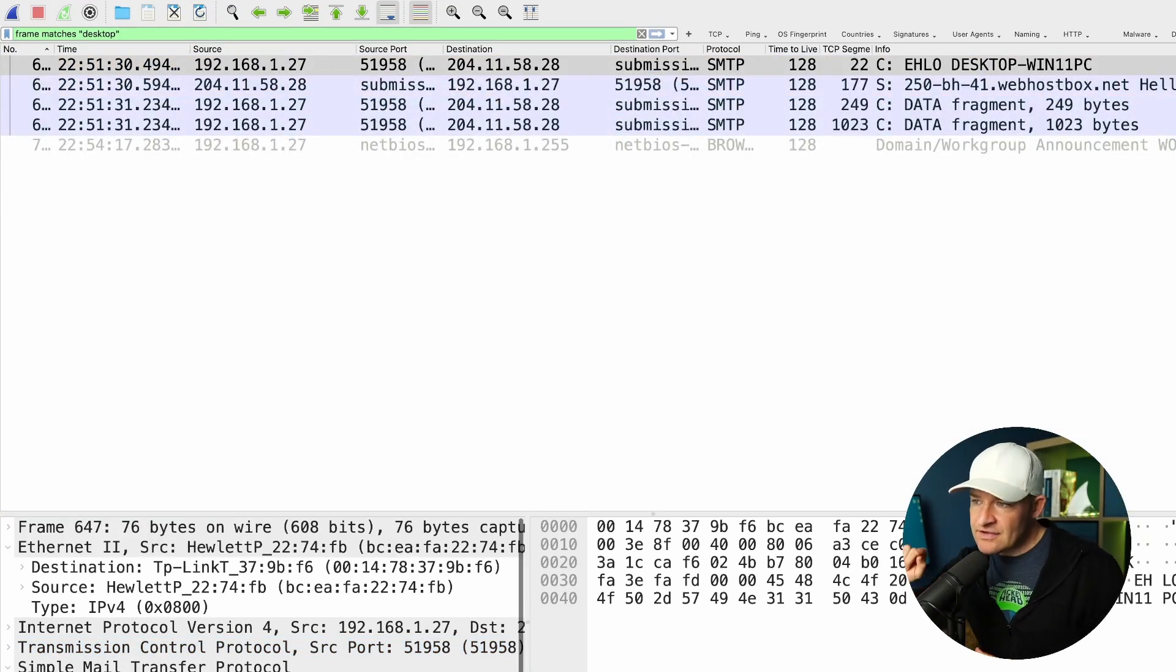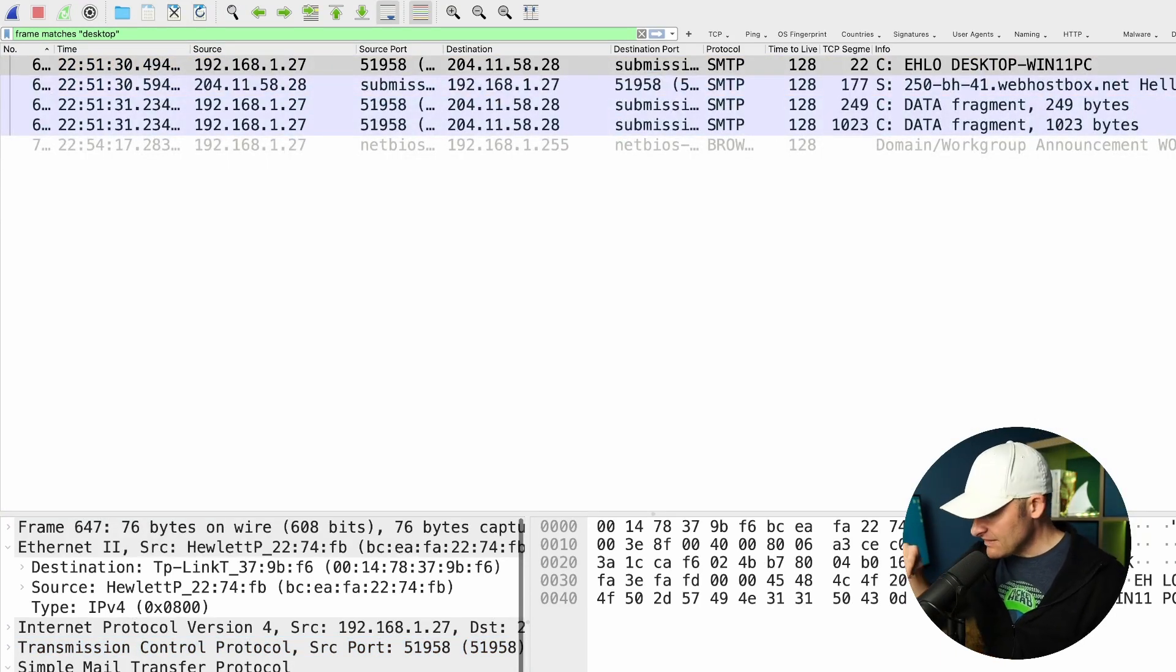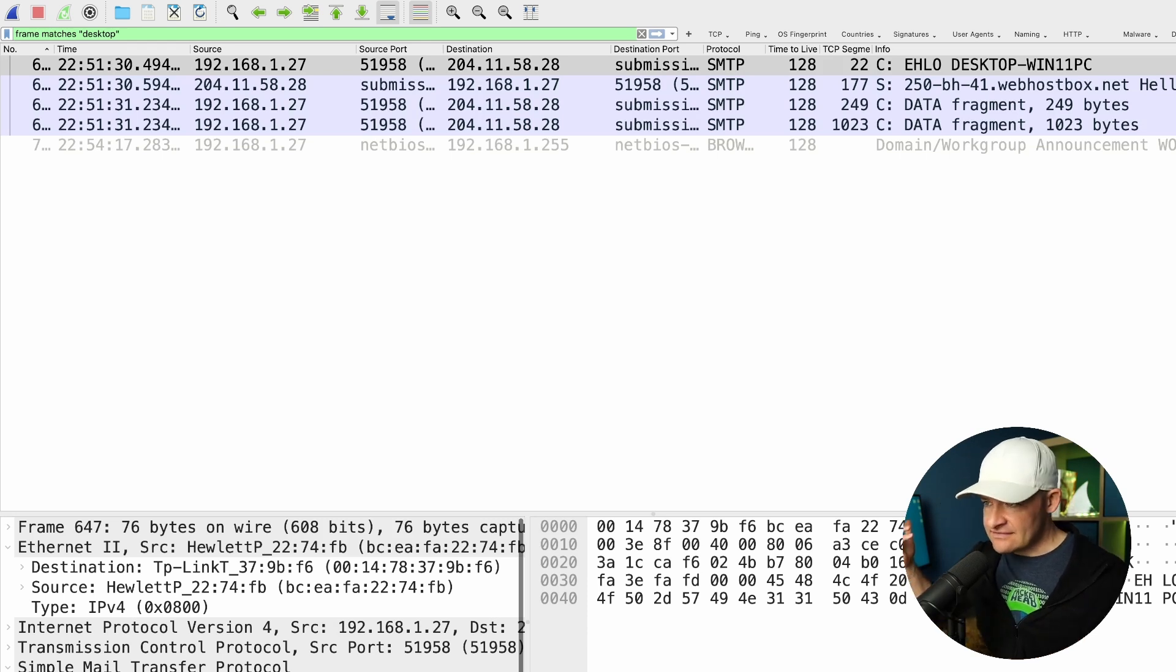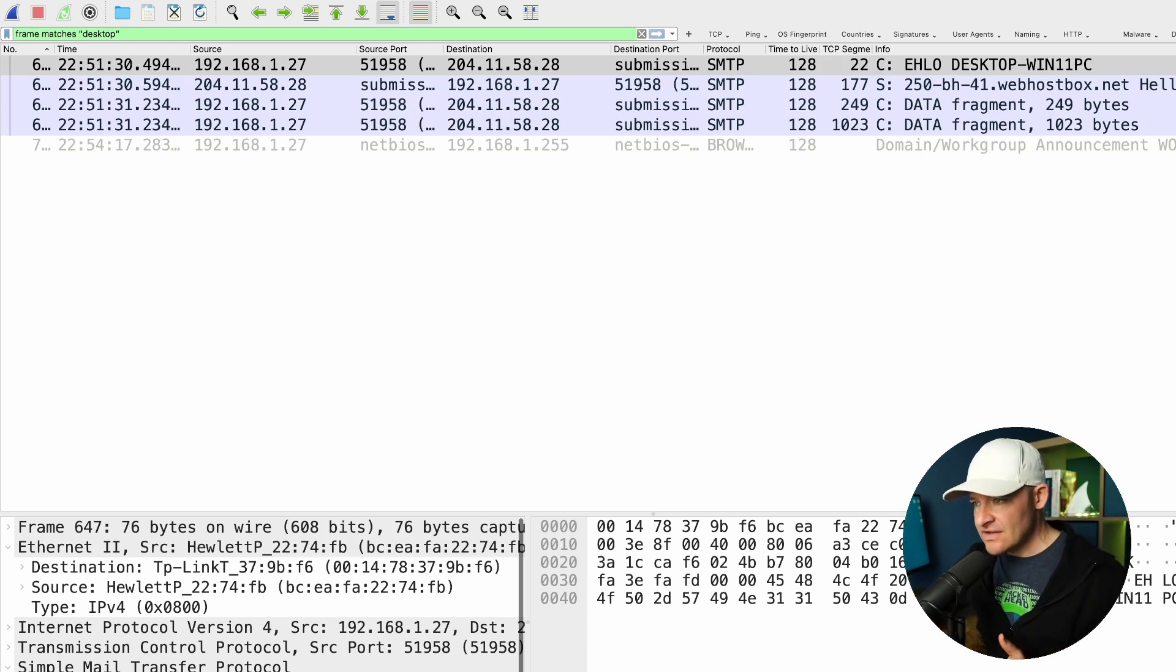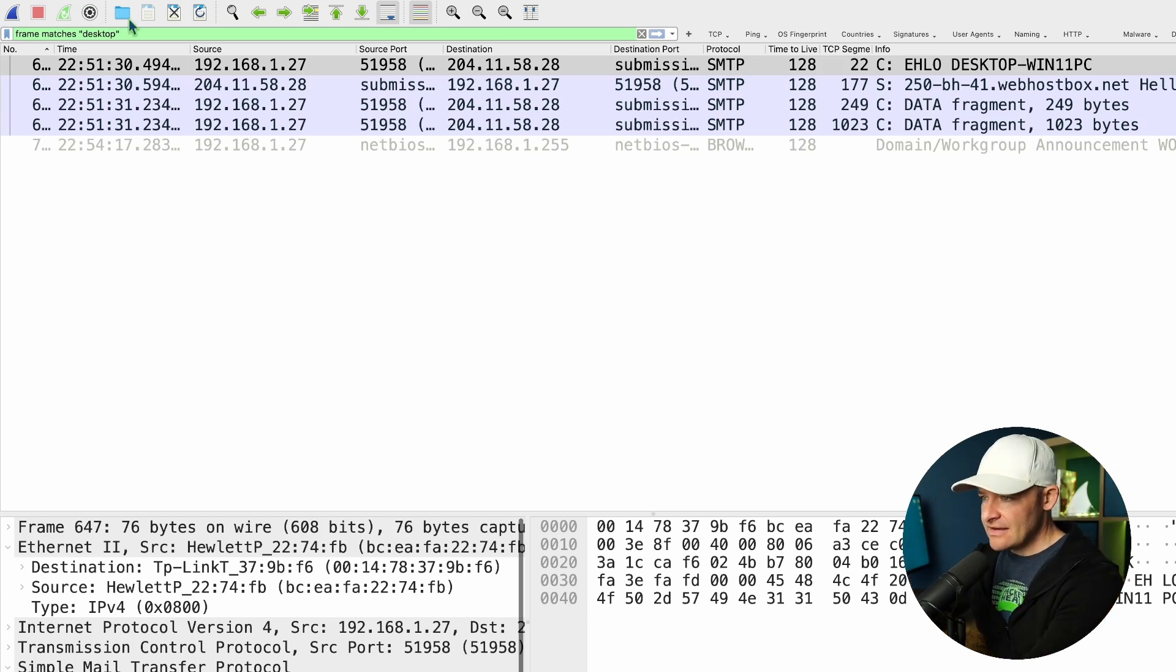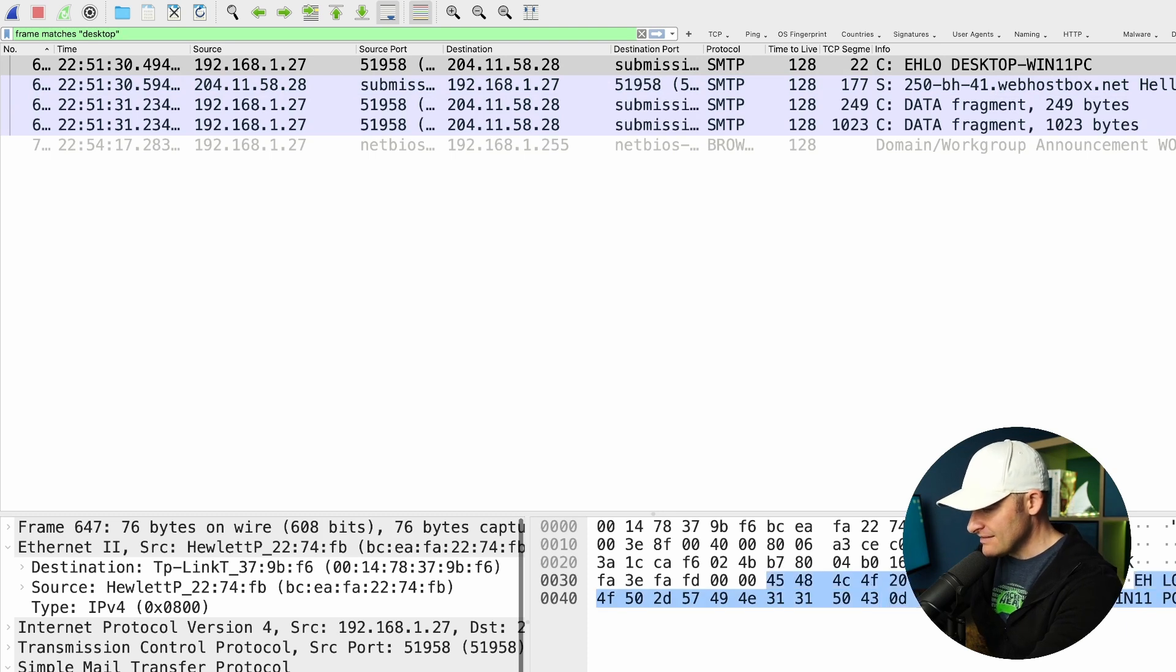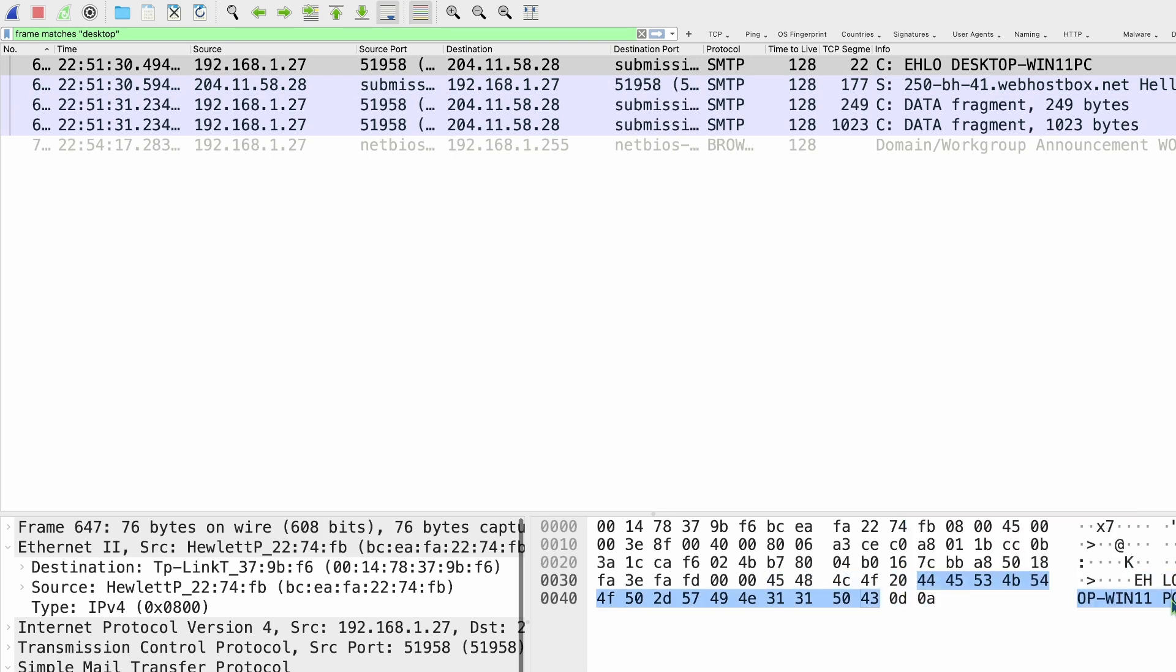Nice thing about using frame matches instead of frame contains. Matches makes it case irrelevant. So it's not case sensitive. It could be uppercase desktop, lowercase desktop. And I can see right here, this got a couple matches. Down here on the lower right in my ASCII view, let me get my head out of the way. I can see that I got desktop-WIN11PC.